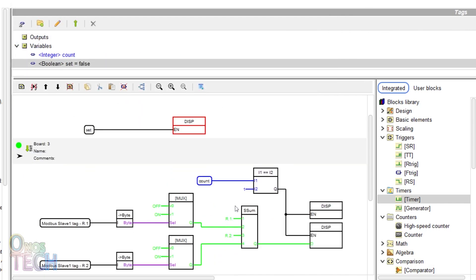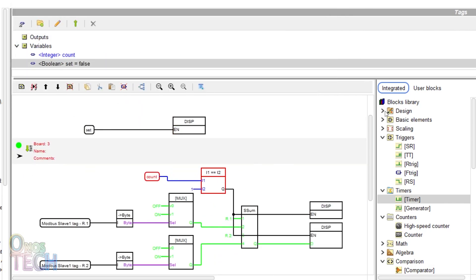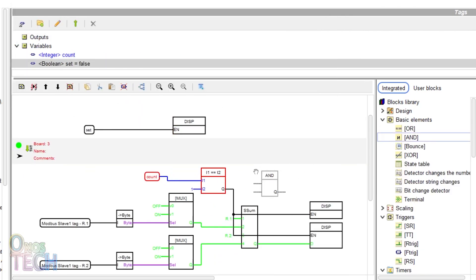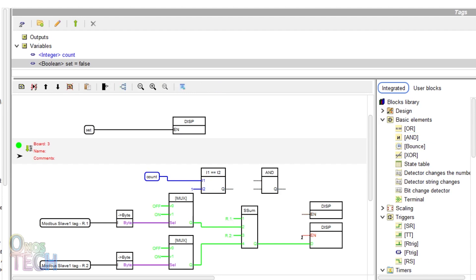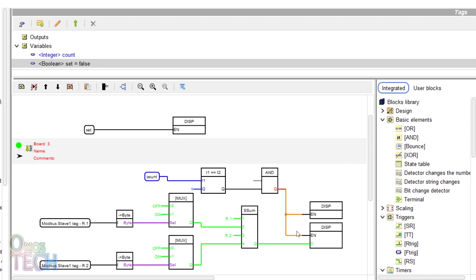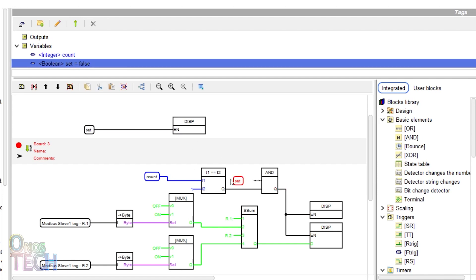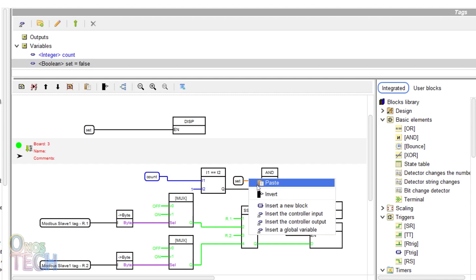Drag an AND block into board 3. Redraw the comparator block output to the second input of the AND block and the AND block output to the EN input of the display. Place and draw the set variable tag to the other input of the AND block and invert that input.